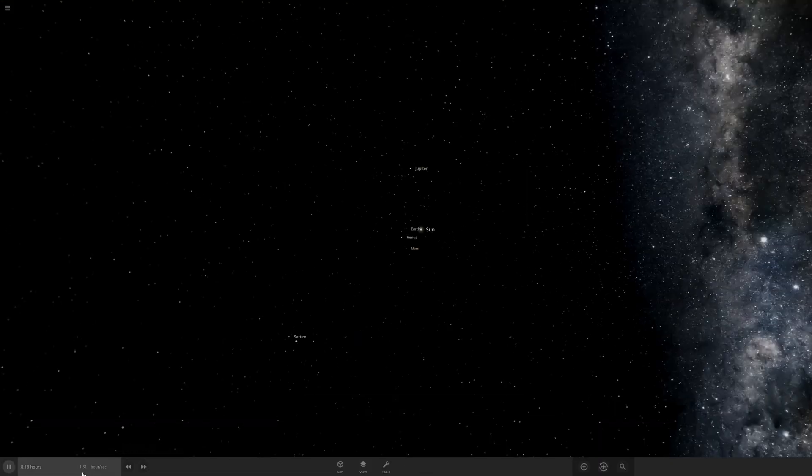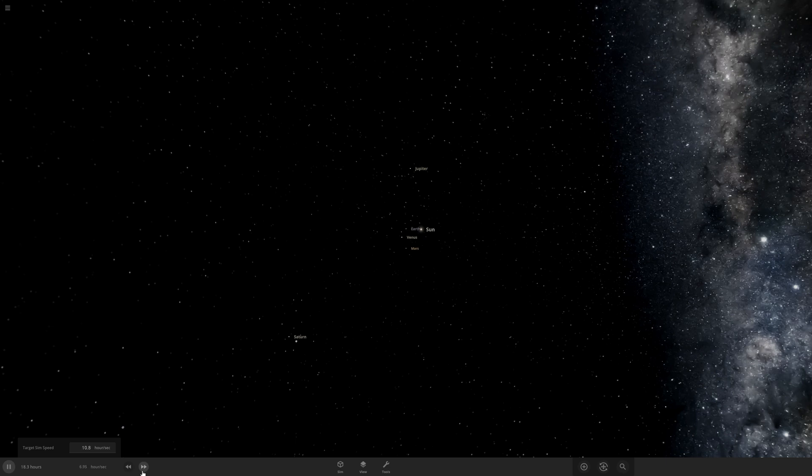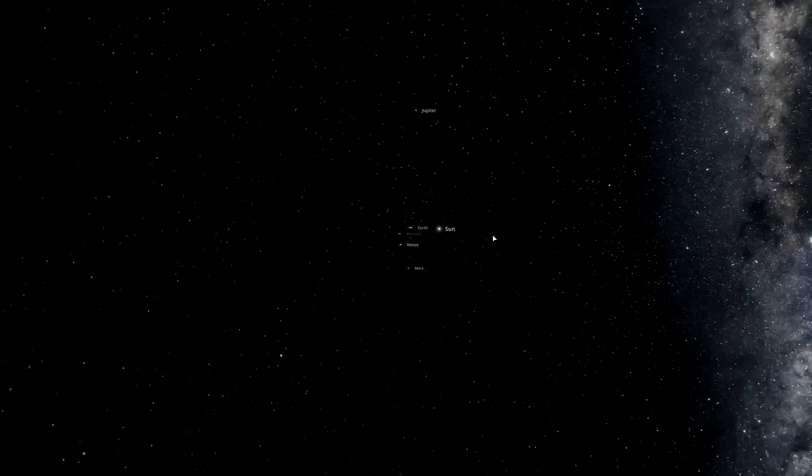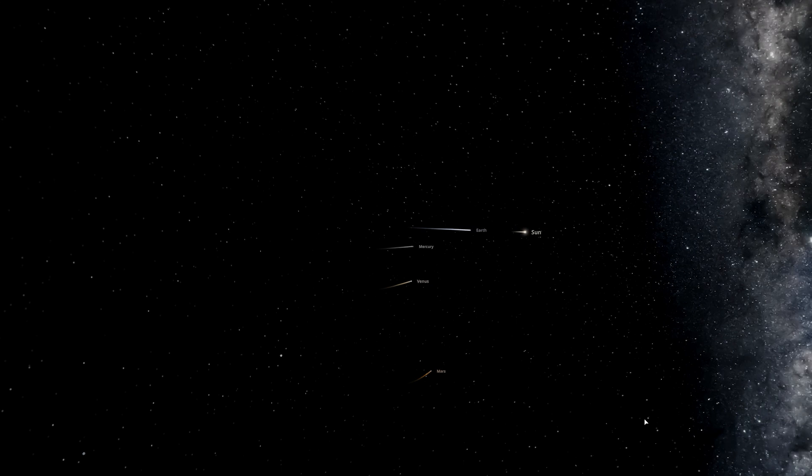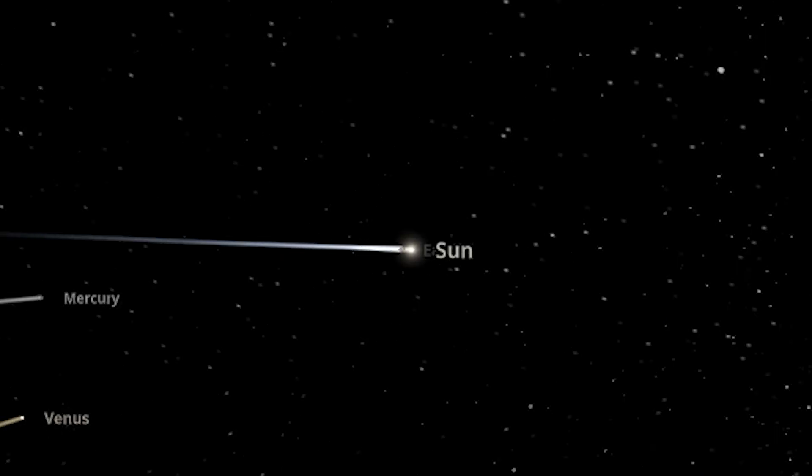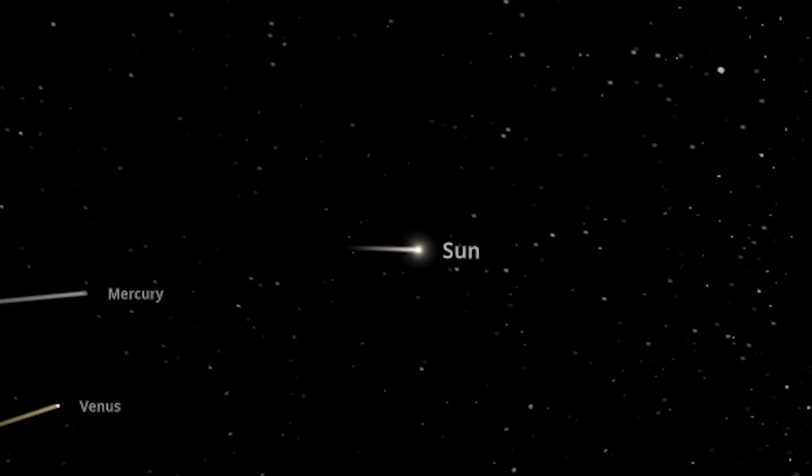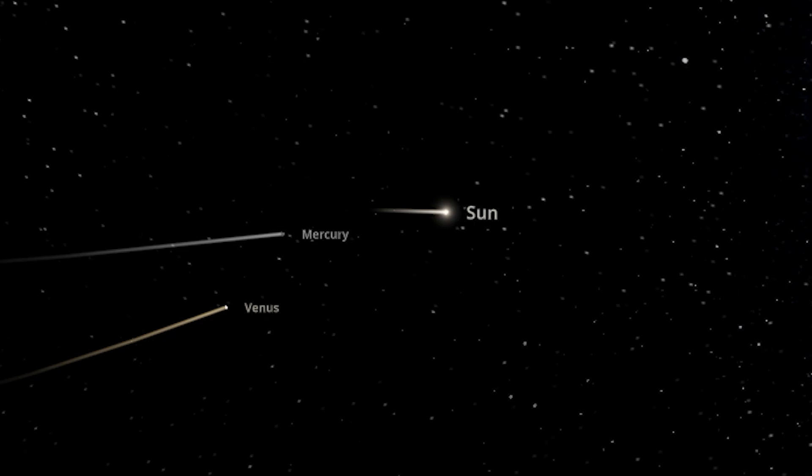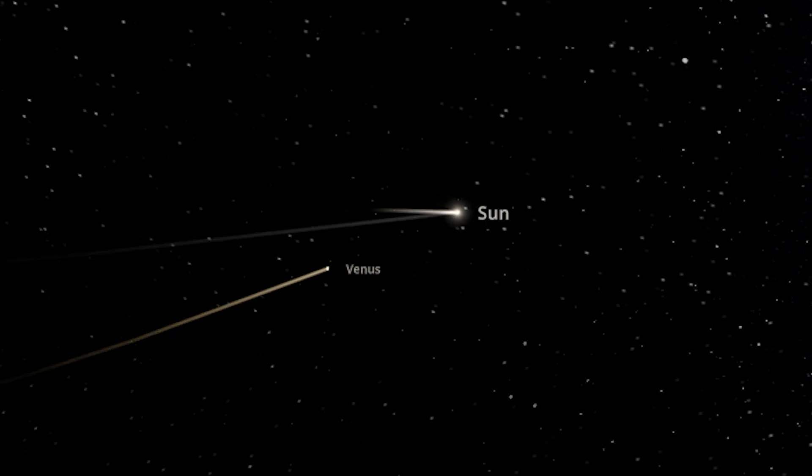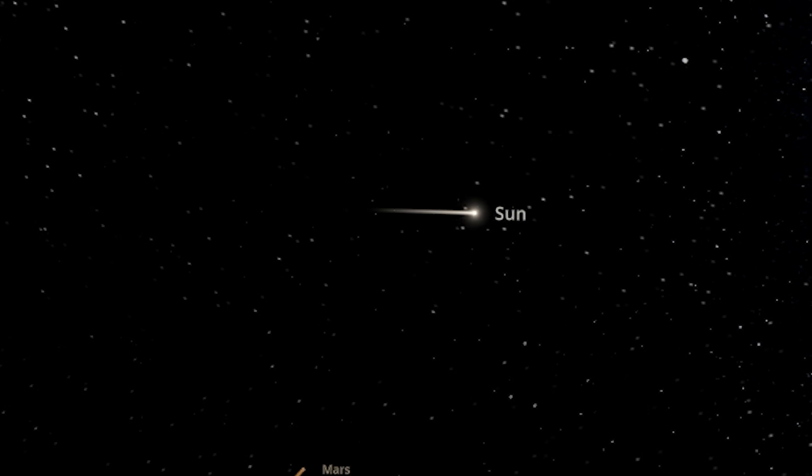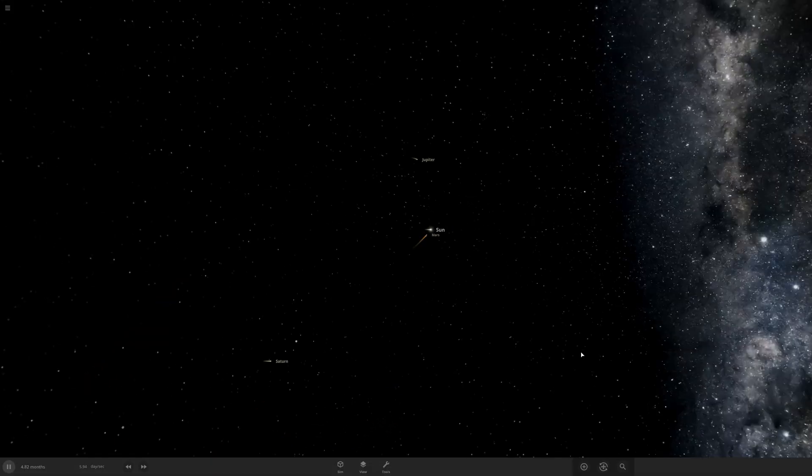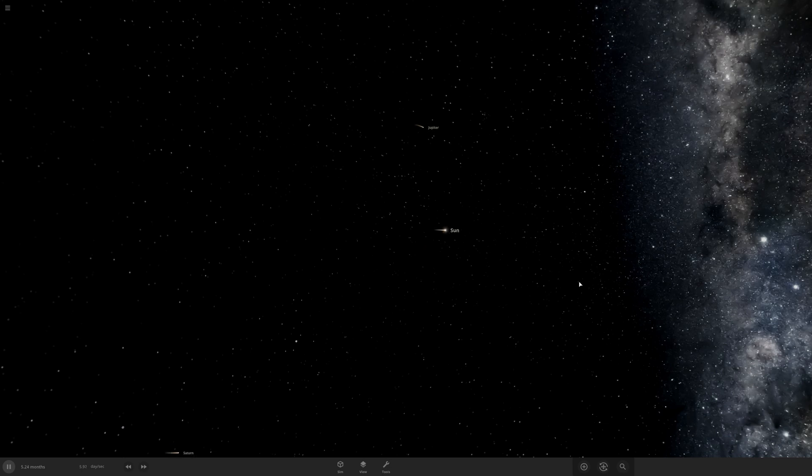Obviously since the time is going one hour per second, I'm going to have to speed it up in order to see anything happening. As we can already see, stuff is going terribly. Everything is going towards the Sun. Oh jeez, Earth has been swallowed. Mercury isn't looking like it's going to do well either. There it goes. And Venus. And Mars is looking like it's not going to have a fun trip either.